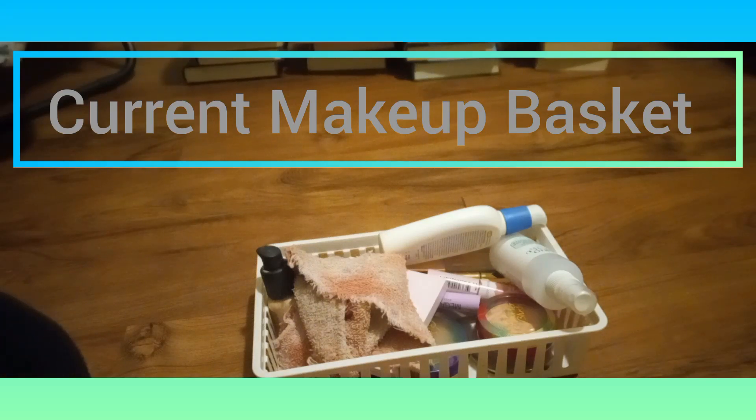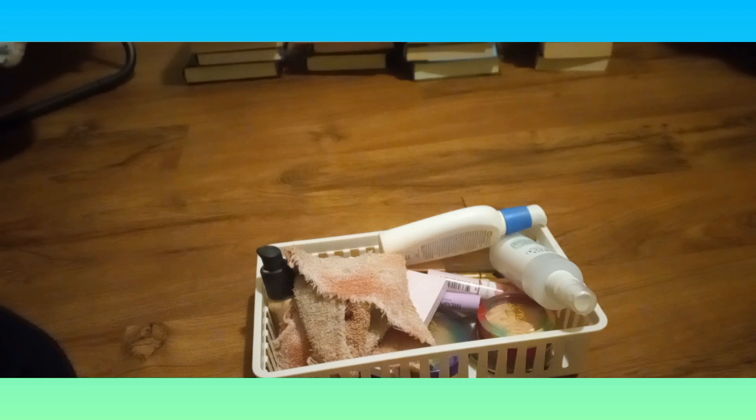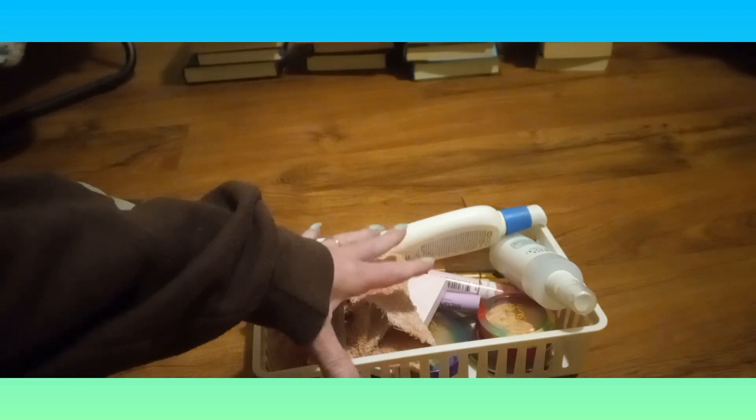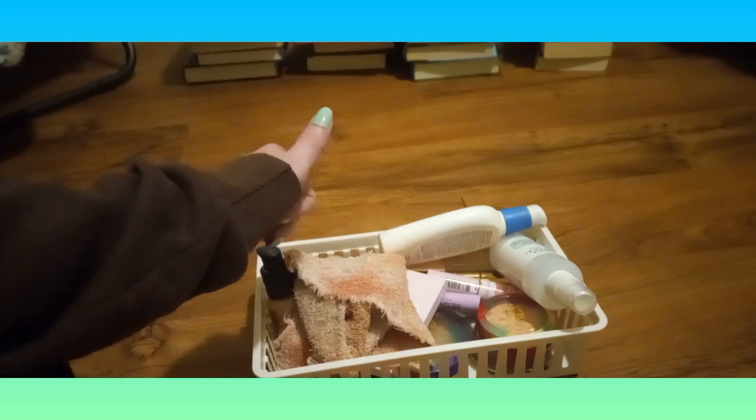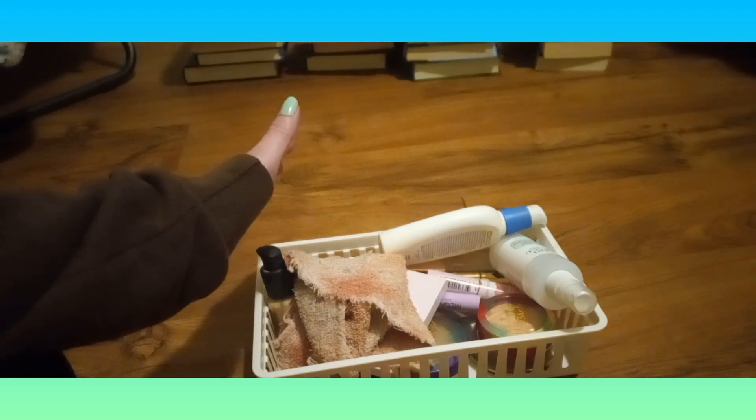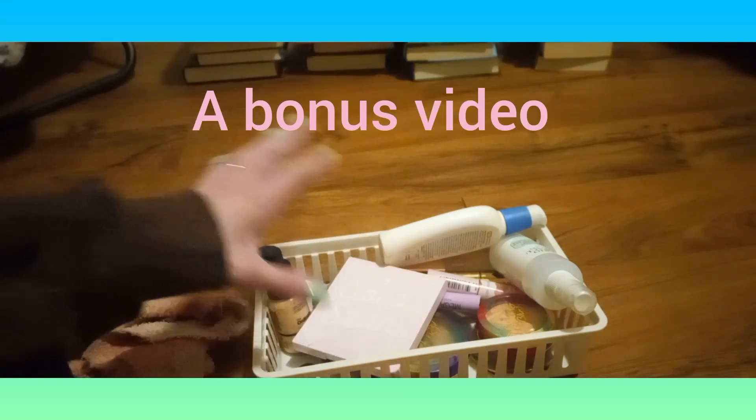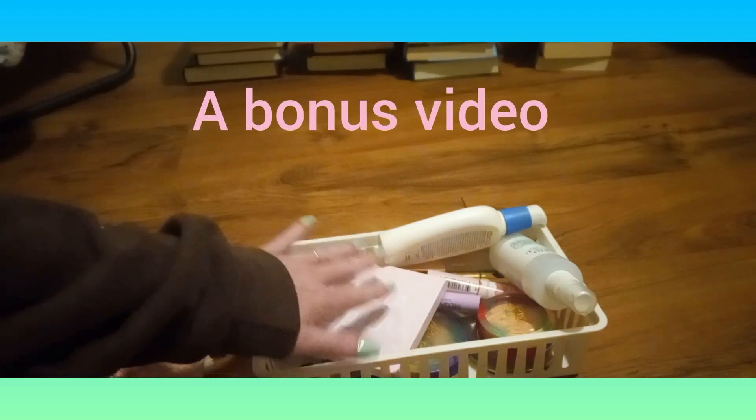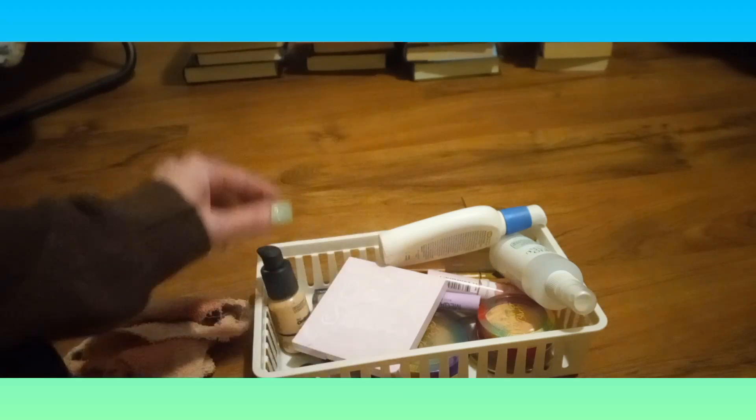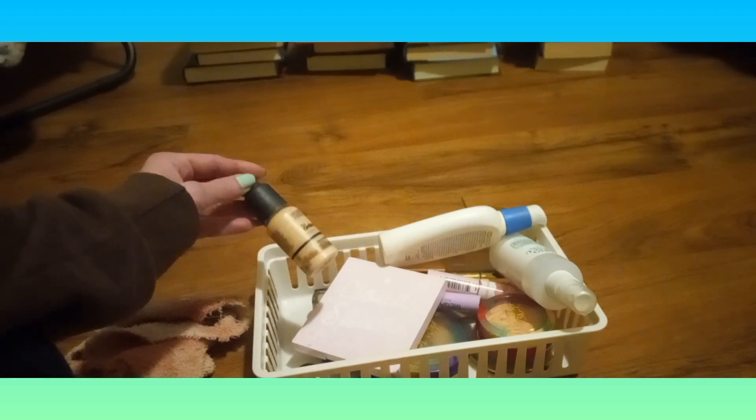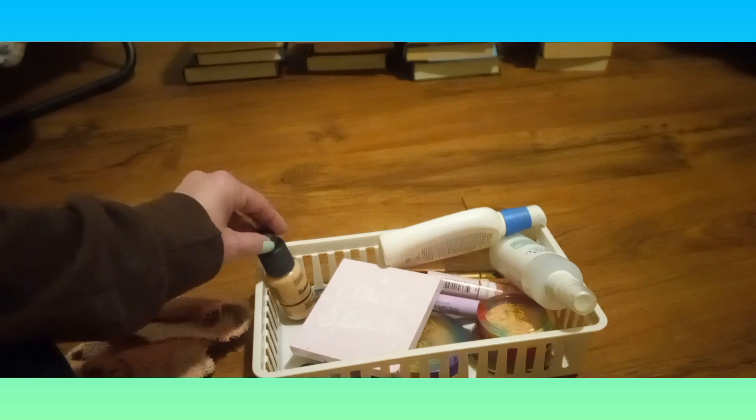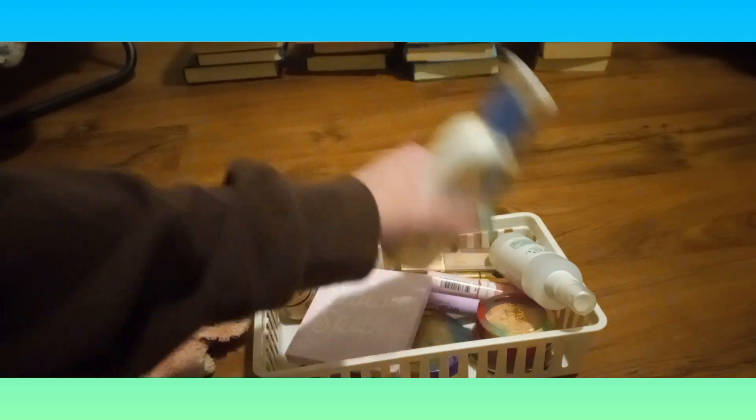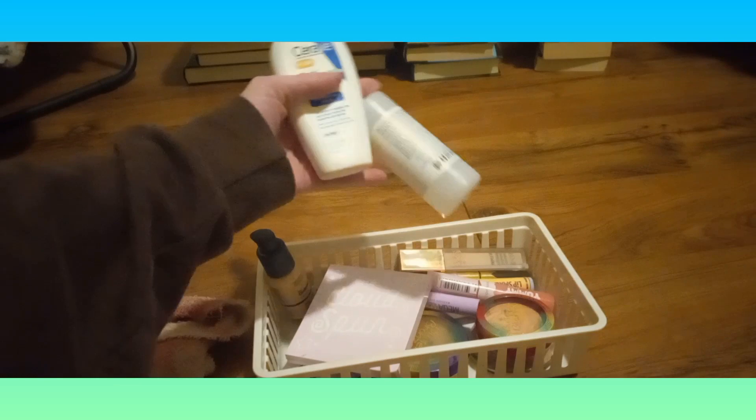All right hey guys, I don't normally do a makeup basket video and I don't normally post on Saturday, but I feel like posting today. So this is my makeup basket. We've got products in my project pan, and products like this where I use one at a time.